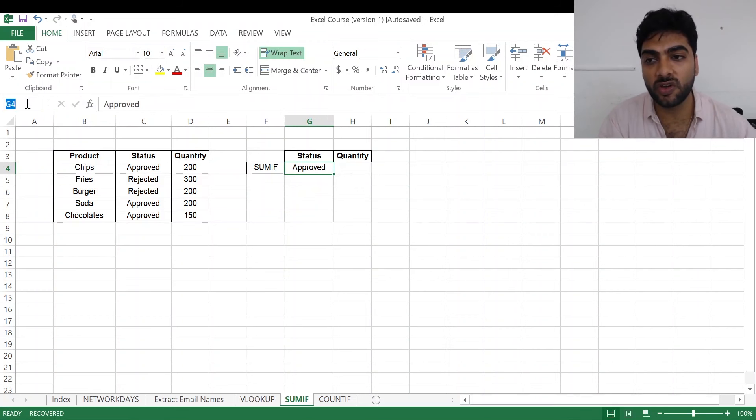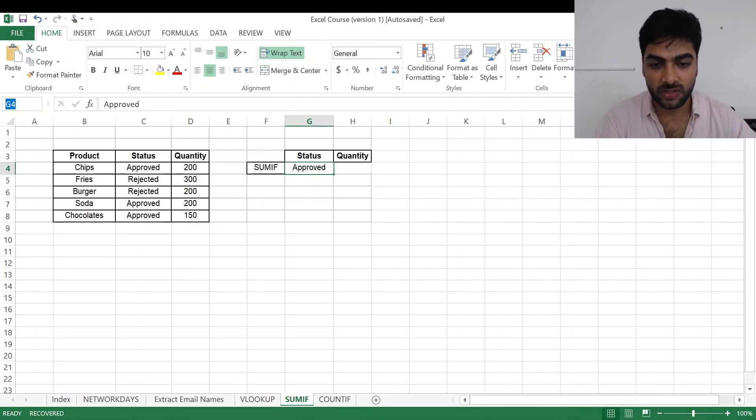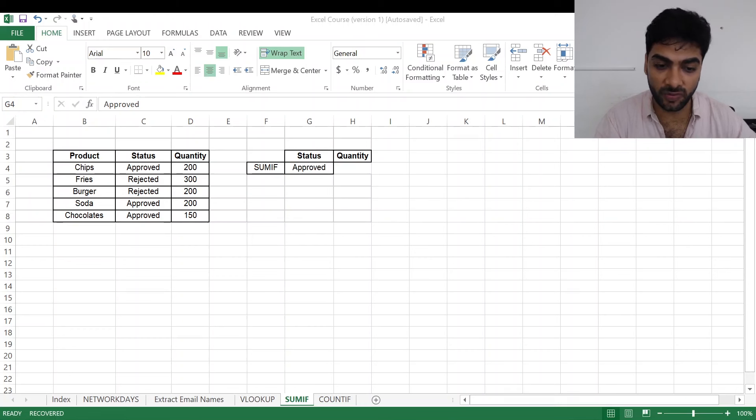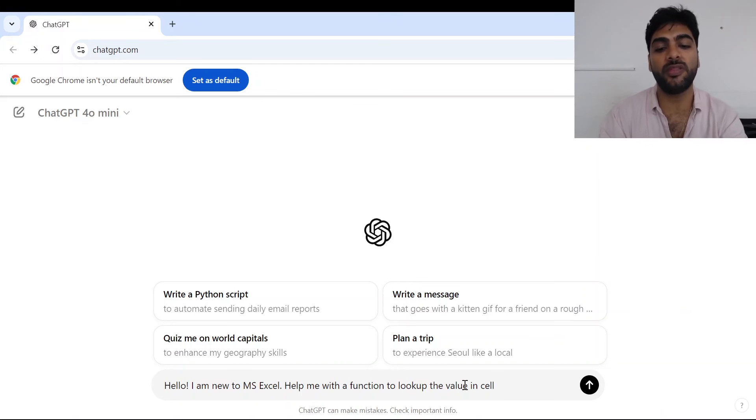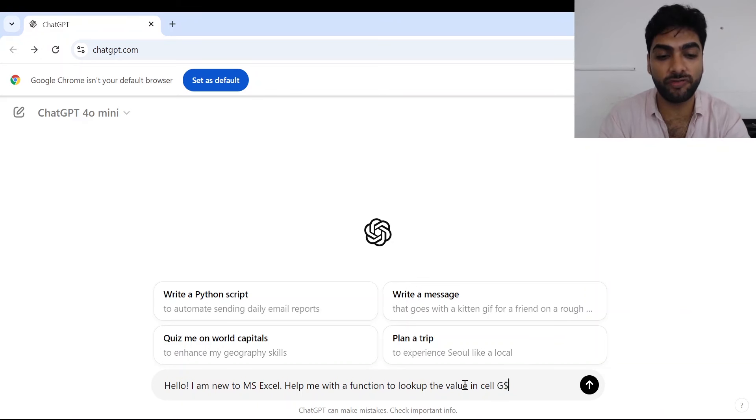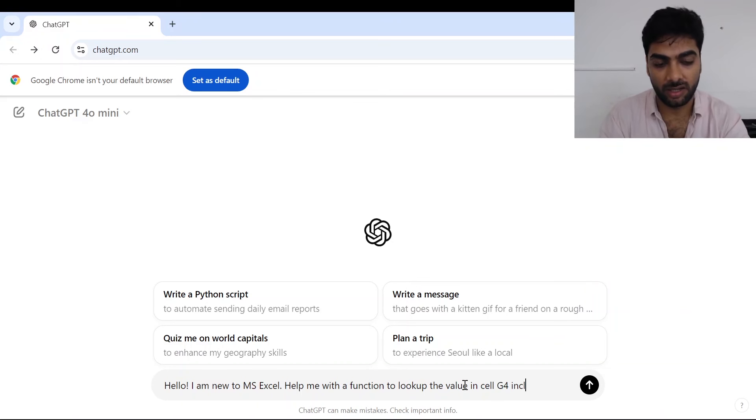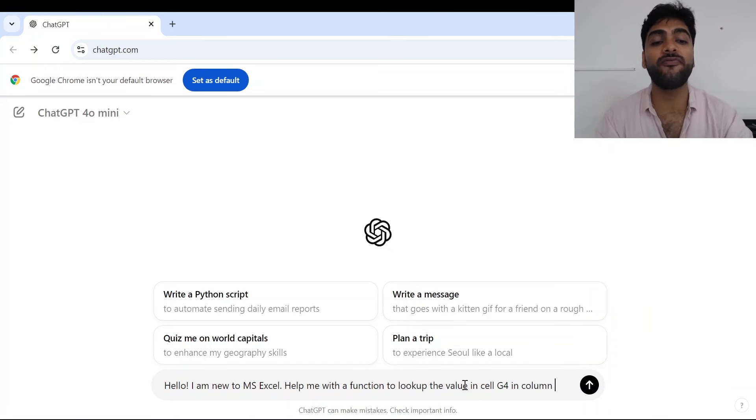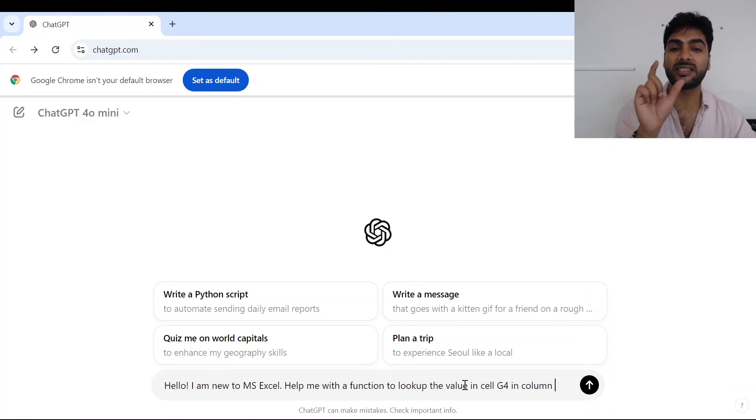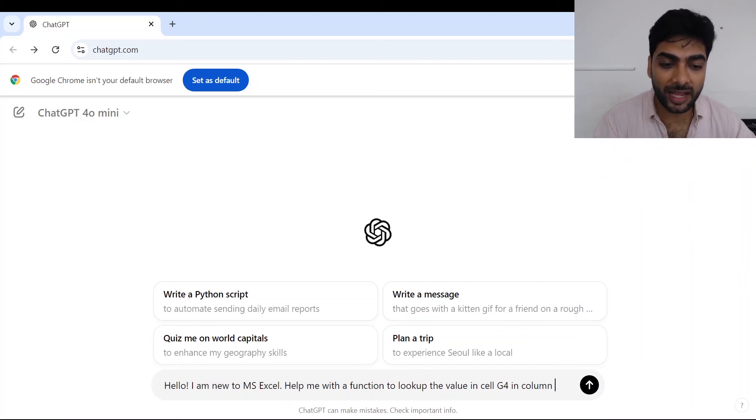My status is in cell G4. You can see over here it is in G4. So I'll go back to my ChatGPT and write over there. I'll continue with my prompt writing that: help me with the function to look up the value in cell G4 in column.